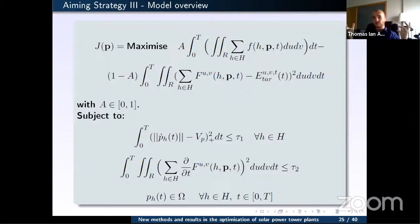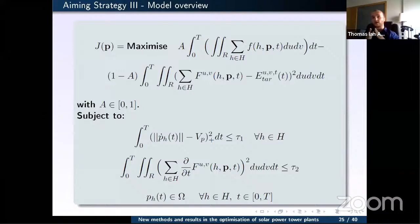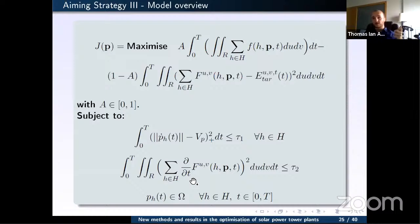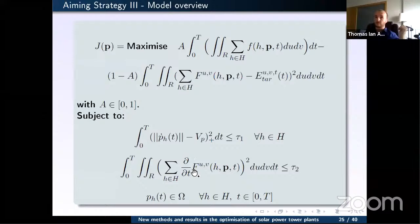Two dynamic constraints are introduced. First, the velocity constraint: heliostats are large, heavy mirrors with a maximum turning speed. The change in aiming point between consecutive time steps is constrained so that heliostats cannot swing from one side of the receiver to the other in one step — this would cause instability. Second, a thermal constraint: the change in radiation on any single point of the receiver between time steps is bounded by τ₂ to prevent thermal shock.